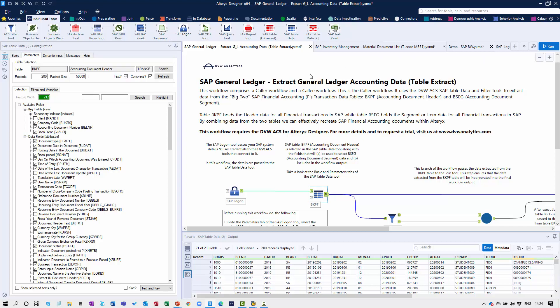We have a number of workflows laid out here. A very common use case amongst our users is where we want to extract financial data from the underlying SAP system. In this particular scenario we're pulling GL accounting data directly from the SAP tables. There are two primary tables associated with financial transactions: one is BKPF, the accounting document header table, and the other is BSEG, the accounting document segment table. If we extract data from both and join it together, we can reconstruct our financial posting documents within Alteryx. The primary tool we're using here is the SAP Table Data tool.